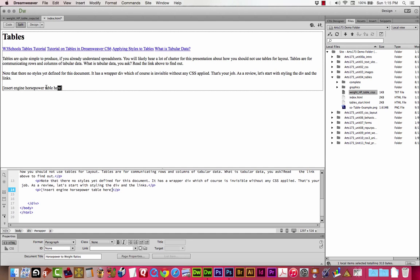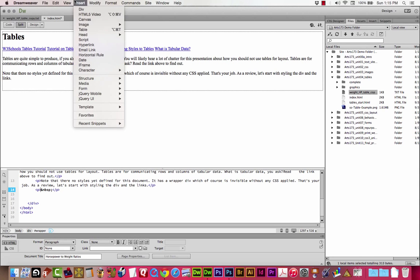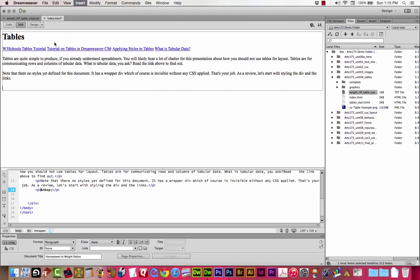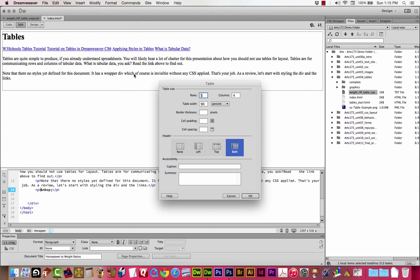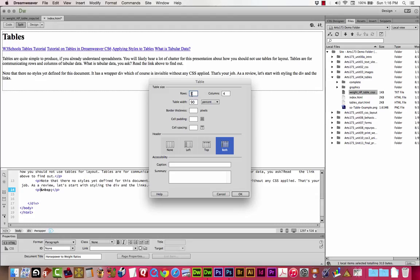Right at this part where it says insert engine horsepower table here, we're going to grab that and delete it. And we're going to choose insert table. This is the dialog where you create the table. We're going to do five rows and four columns. Change your rows to five and your columns to four.